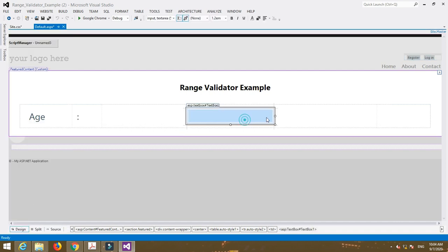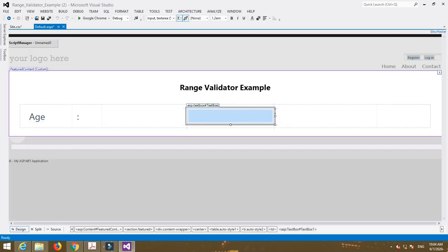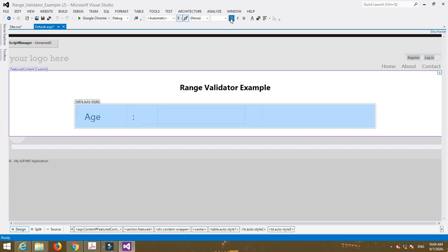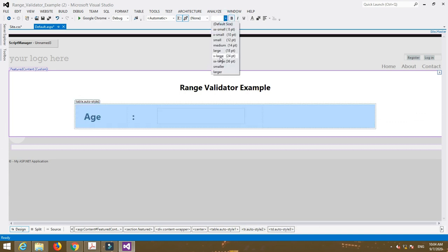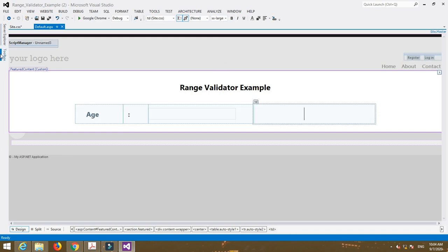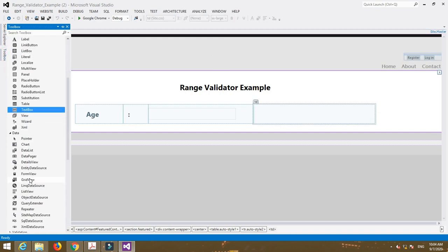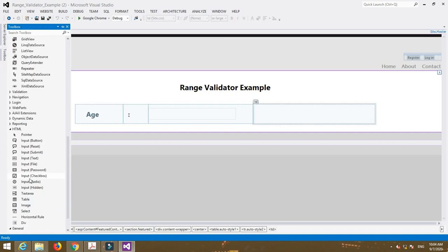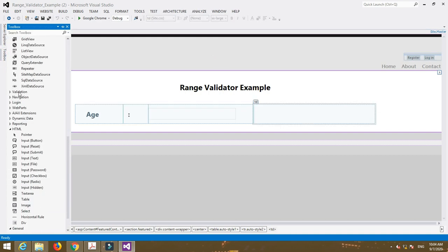To enter data I use text box control. Now go to toolbox and insert a range validator control.